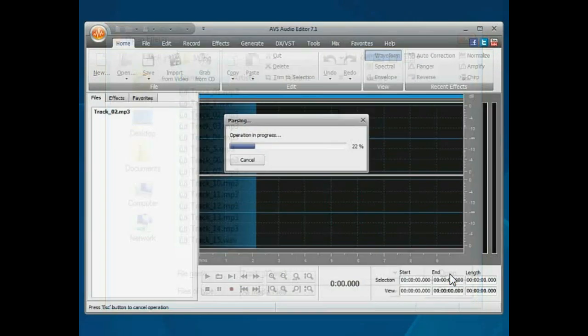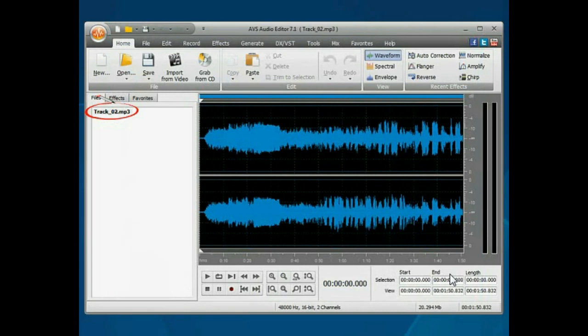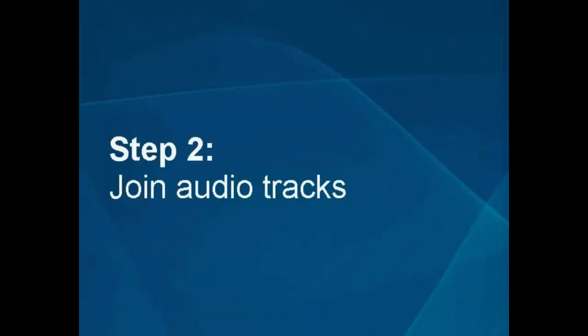The file will be loaded. Step 2: Join Audio Tracks.